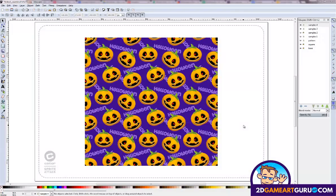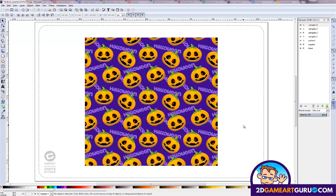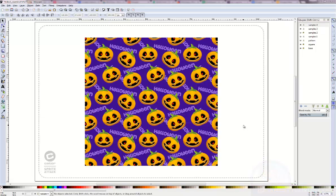Welcome to another 2DGameArtGuru.com tutorial. This one is about seamless textures or seamless patterns. What you see on the screen right now is a seamless pattern made of a simple pumpkin from an earlier tutorial and a text. It will also work for seamless ground tiles, and that's something we'll be covering later. For now, let me just explain a quick and easy way to create seamless patterns in Inkscape.